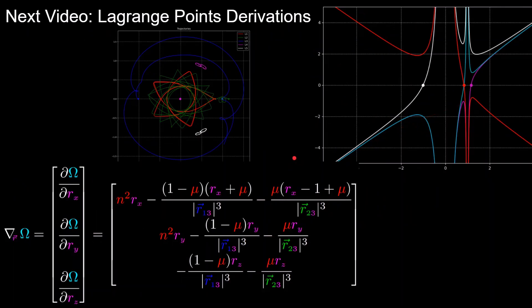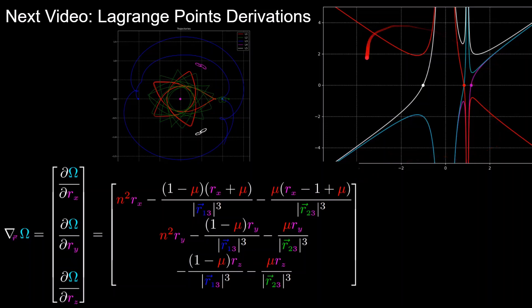In the next video, we'll be going over the derivation of the Lagrange points which occur when the velocity acceleration of the spacecraft are equal to zero in the rotating reference frame, which occurs when the gradient of the pseudopotential function is equal to zero, where the colinear Lagrange points actually need to be solved for using a root solver method where we have four equations where two of them are redundant, giving us three colinear Lagrange points, where we see the three solutions in the plot in the top right here.